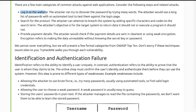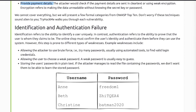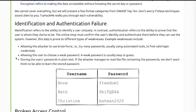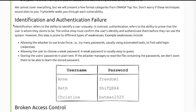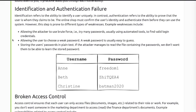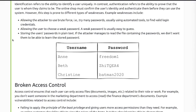Identification and authentication failure: identification refers to the ability to identify a user uniquely, and authentication refers to the ability to prove that the user is who they claim to be.